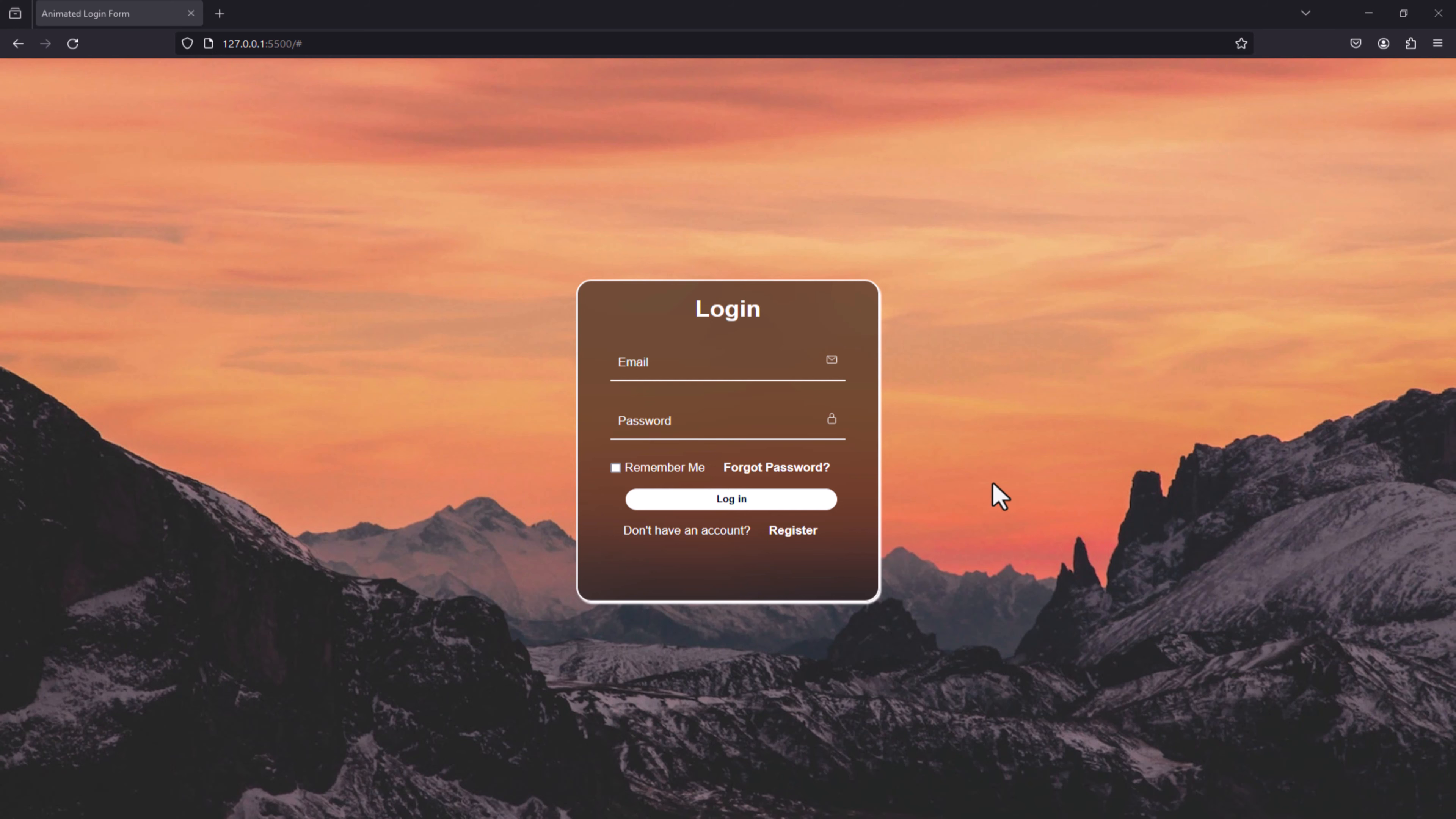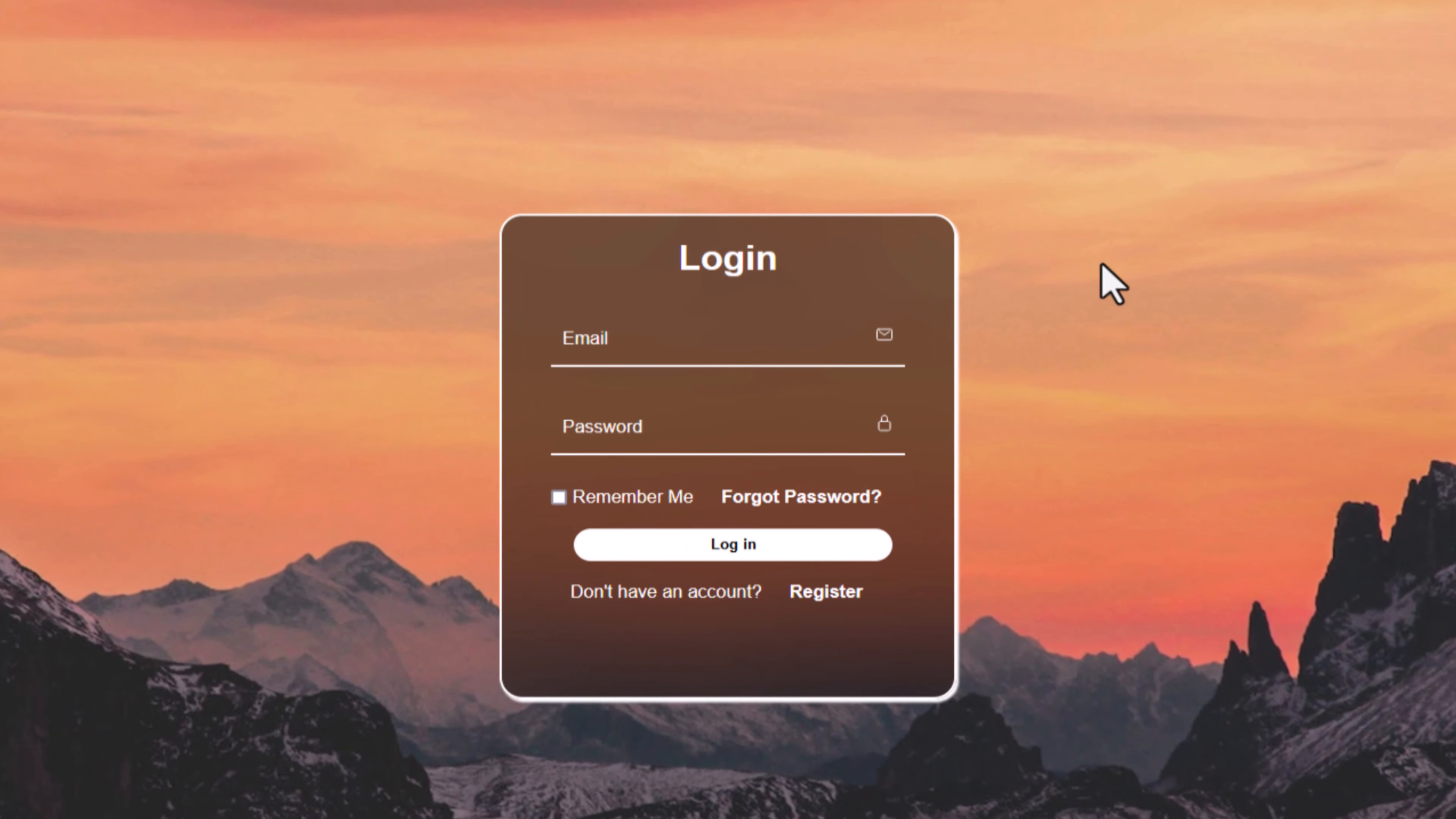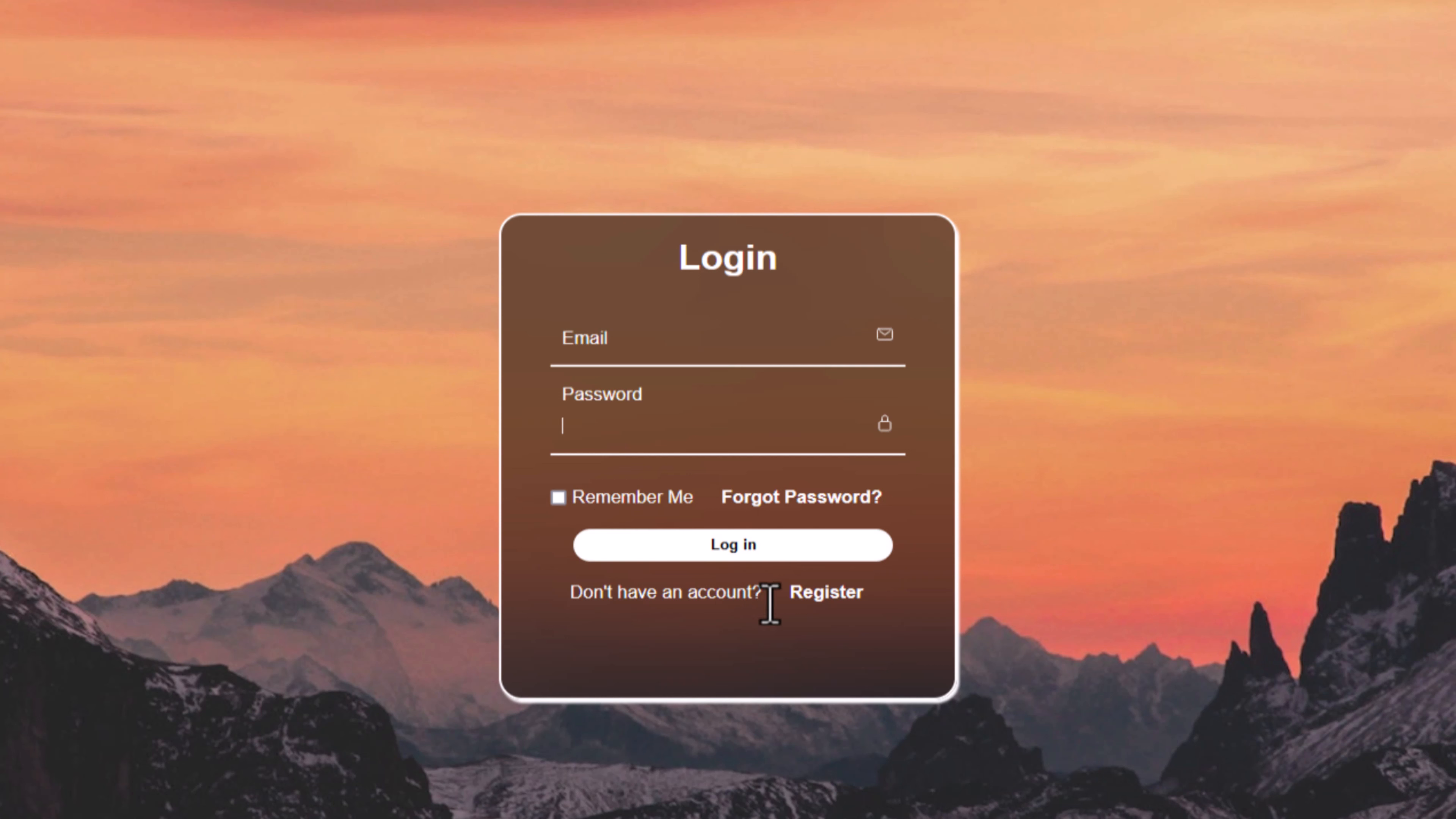Hello everyone, welcome back to my channel and welcome to today's tutorial. Today we are going to make a quick video on how to make this amazing login form with rounded corners, input fields for email and password, interactivity options with remember me and forget password, a login button, and don't have an account register. So let's jump into VS Code and together build this page with HTML and CSS.